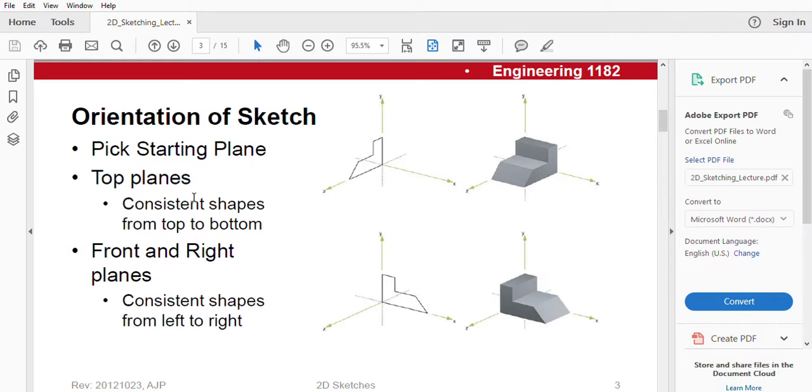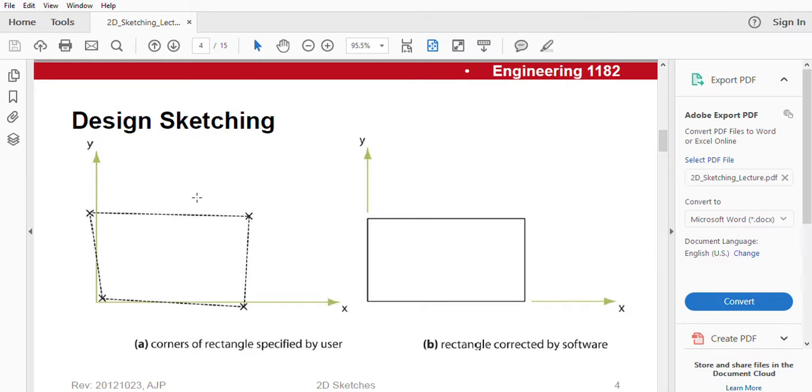And we are going to be talking about orientation of sketch. SOLIDWORKS has three different orientations, that is X, Y, and Z. You will find this relevant in future works of SOLIDWORKS.